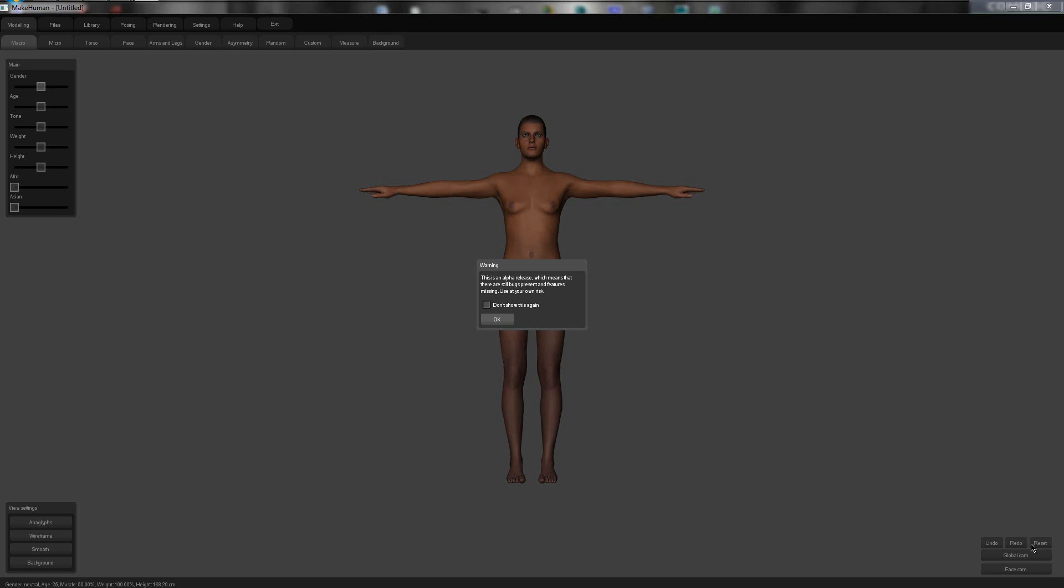And yeah, so excuse the nudity on the front, it's a model, get used to it. But yeah,